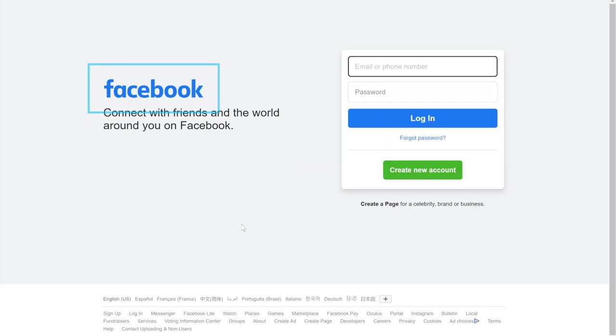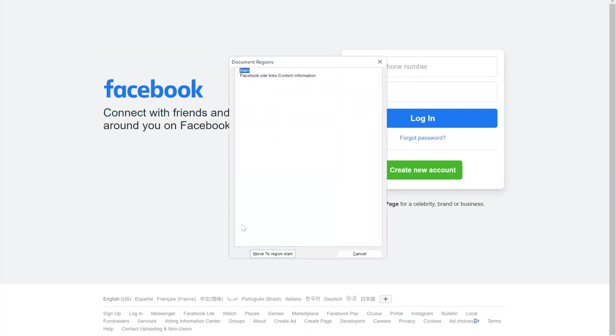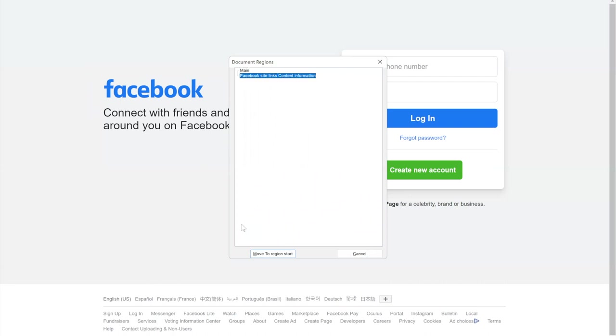To see page content using JAWS screen reader, I press Insert, Ctrl-R. This is the page content provided for blind users. We have main region, Facebook site links content information. Just two regions.